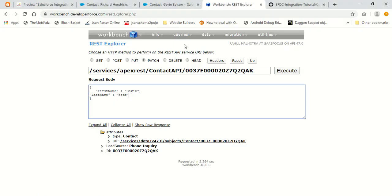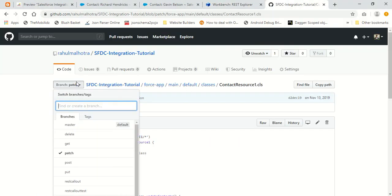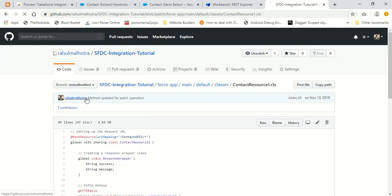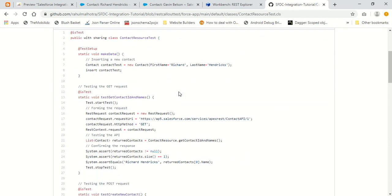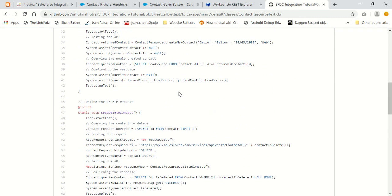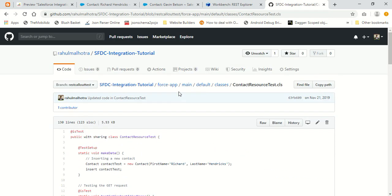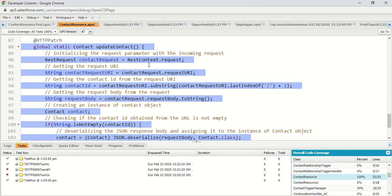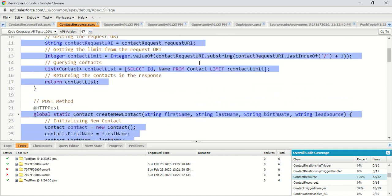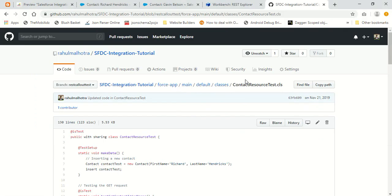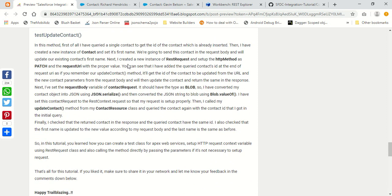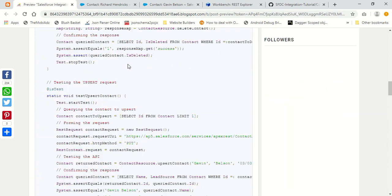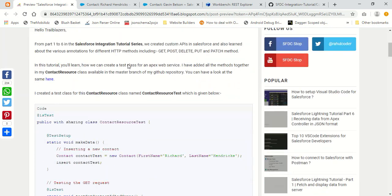My test class covers three different scenarios: In the first test method, we set a dummy request and only set the URL. In the second method, no dummy request was needed because all information is automatically mapped to the method parameters. In the third scenario, we set a dummy request and also set the request body. These were the three main scenarios to cover when creating a test class for an Apex REST web service. You can find the full code in my GitHub repository under the rest callout test branch in the contact resource test class.